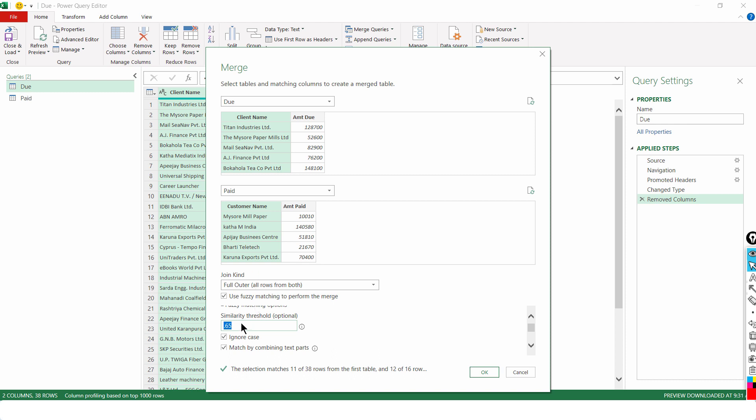Now, I know you might be asking Rishabh, what is this fuzzy working in the background? Well, there's a whole lot of concept called Jacquard's index. You can Google. But you don't need to get into that depth right now.